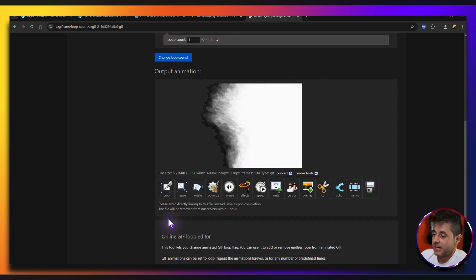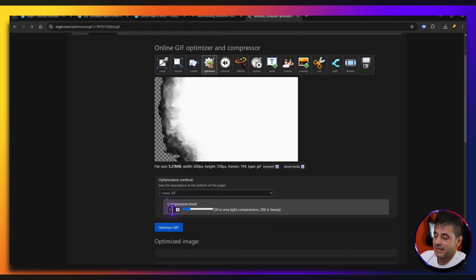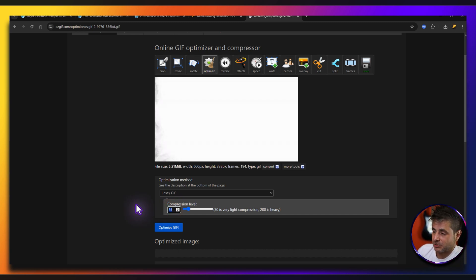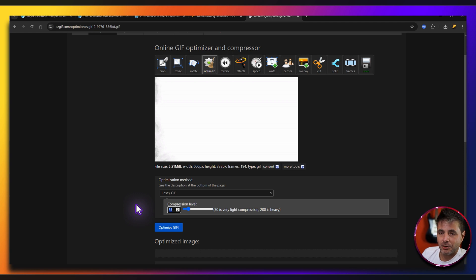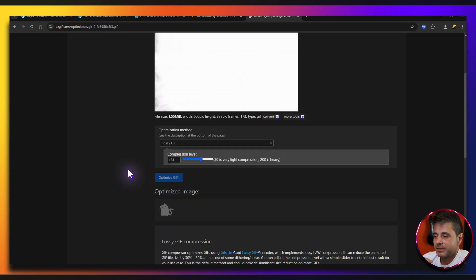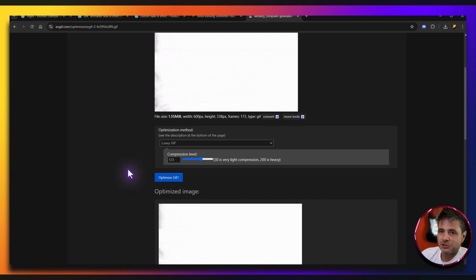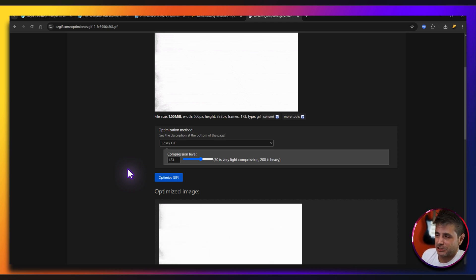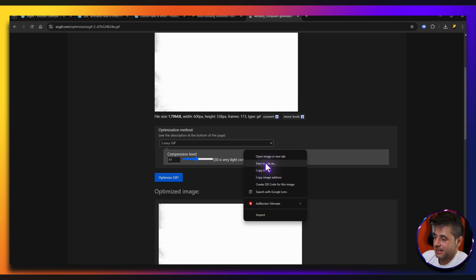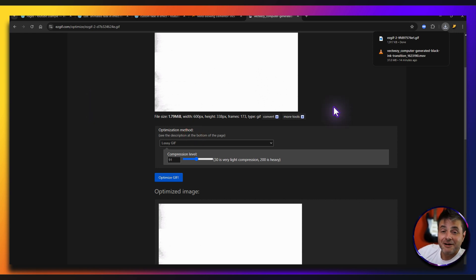One of the final things to play around with is optimization. Click optimize and try a compression value — I'll try 91. Note that a higher number doesn't necessarily mean better compression, which is a bit weird, so experiment. Once optimized, right-click the GIF, say save image as, rename it if you like, make sure it's still a GIF file, and save. Our custom animation is all done.